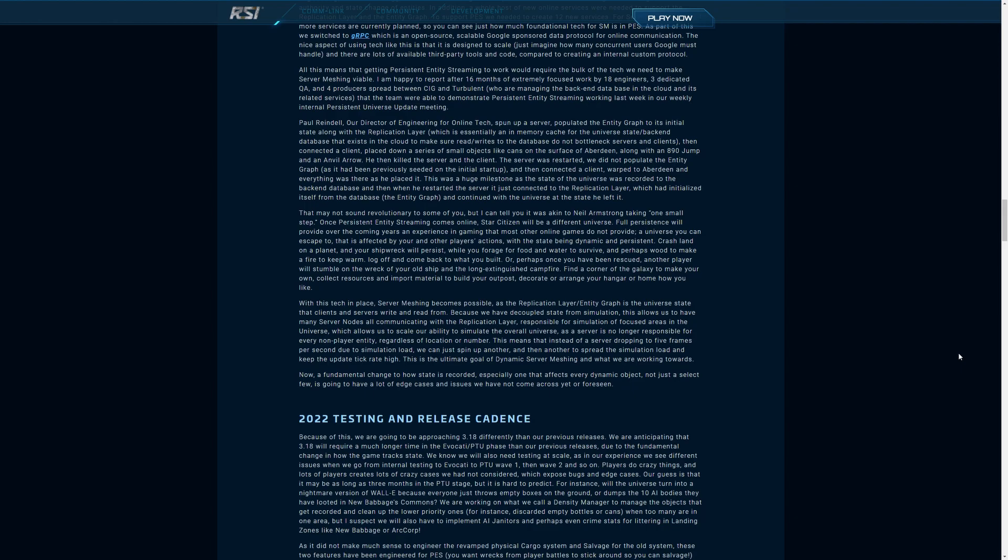This is a huge milestone. The state of the universe was recorded to the back-end database and when he restarted the server it just connected to the replication layer which had initialized itself from the database and continued with the universe at the state he left it. That may not seem revolutionary to you or me, but I can tell you it was akin to Neil Armstrong taking one small step. Once persistent entity streaming comes online, Star Citizen will be a different universe. Full persistence will provide over the coming years an experience in gaming that most other online games do not provide. A universe you can escape to that is affected by your and other player actions with the state being dynamic and persistent.